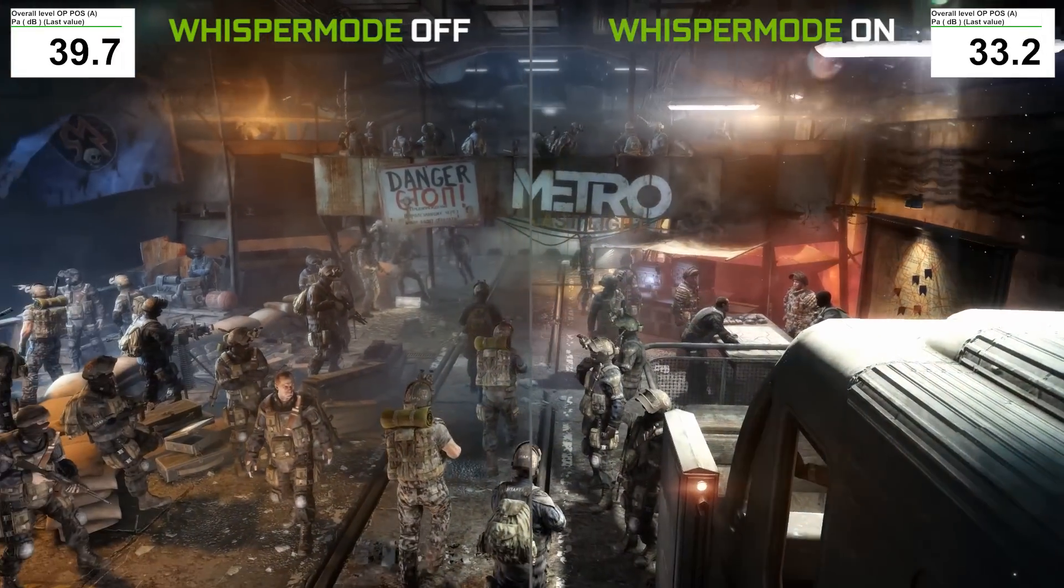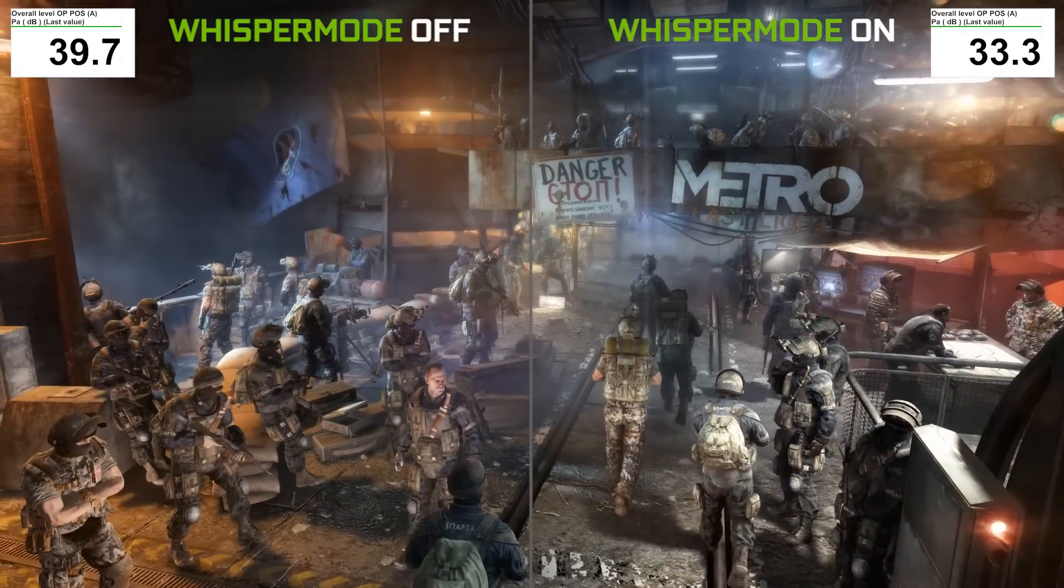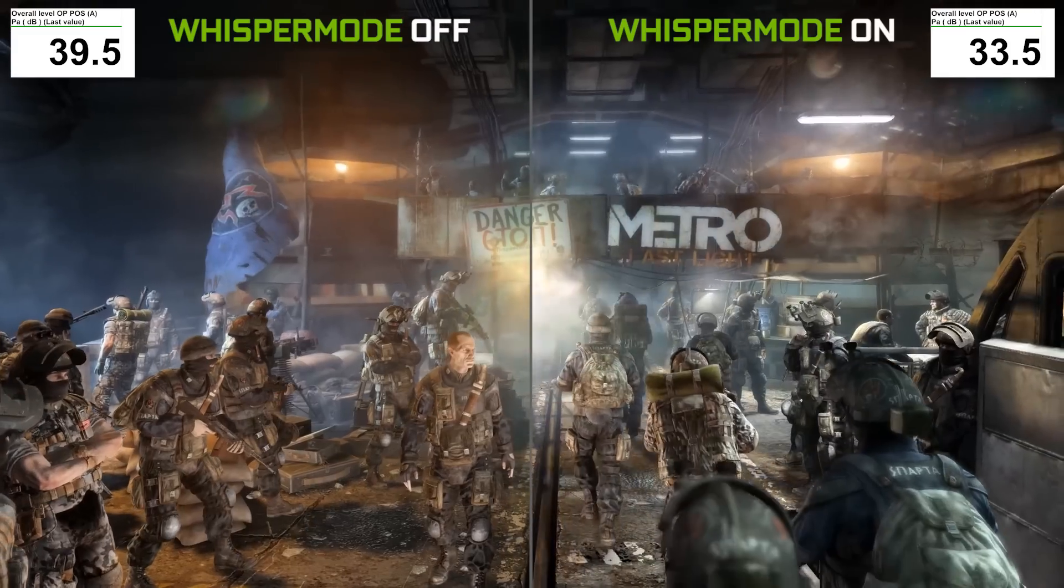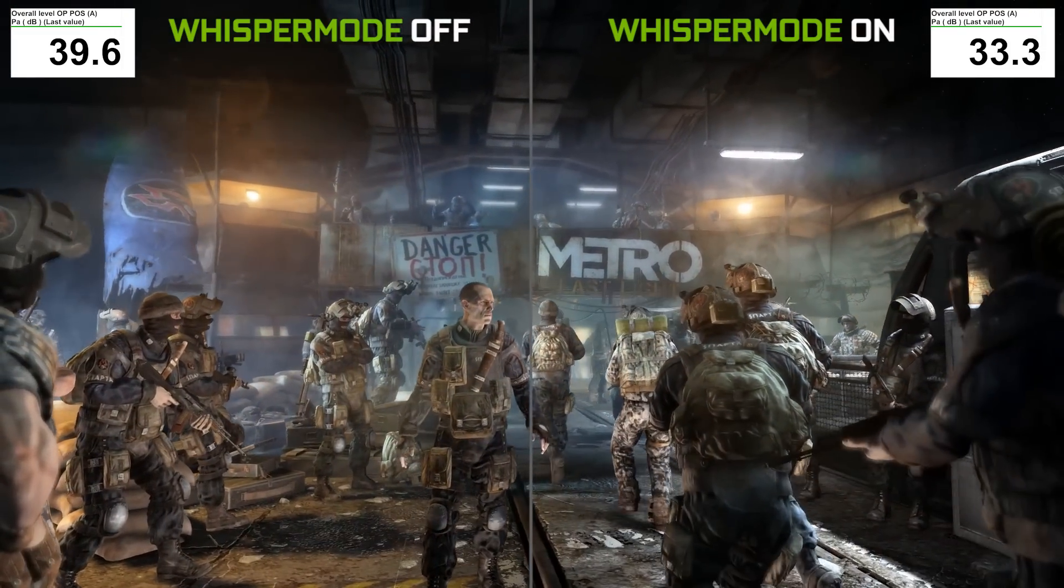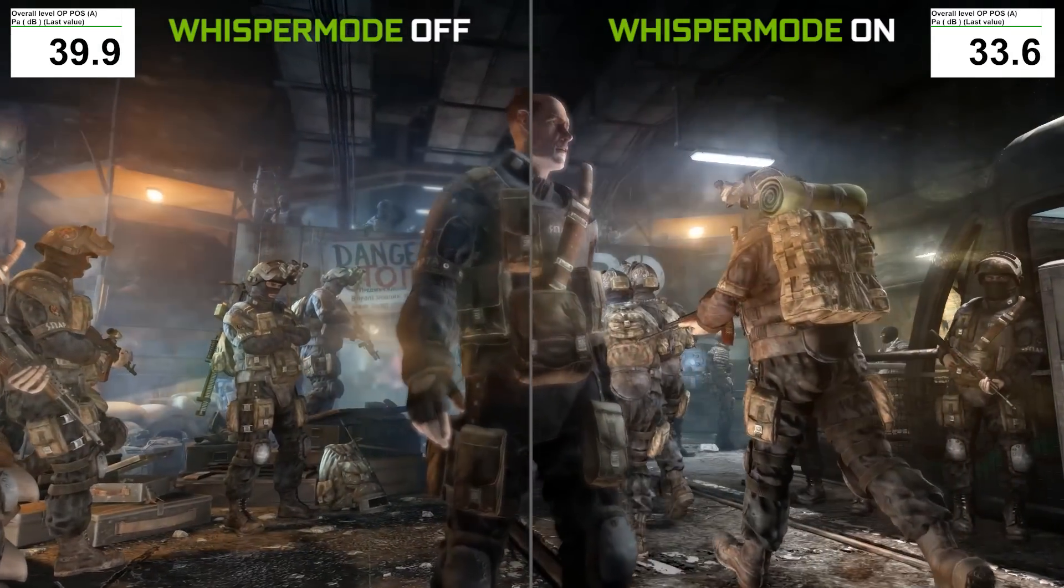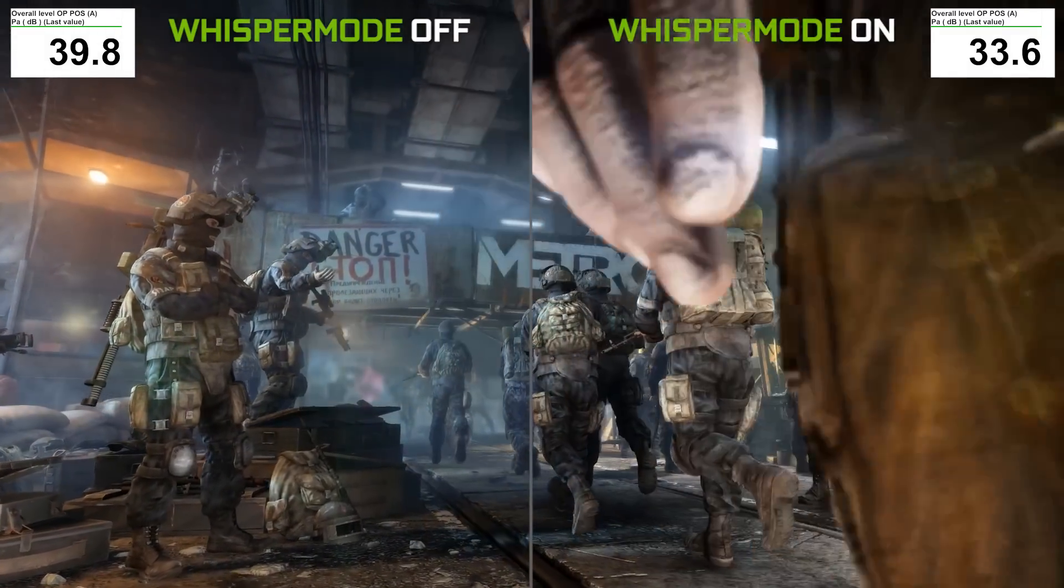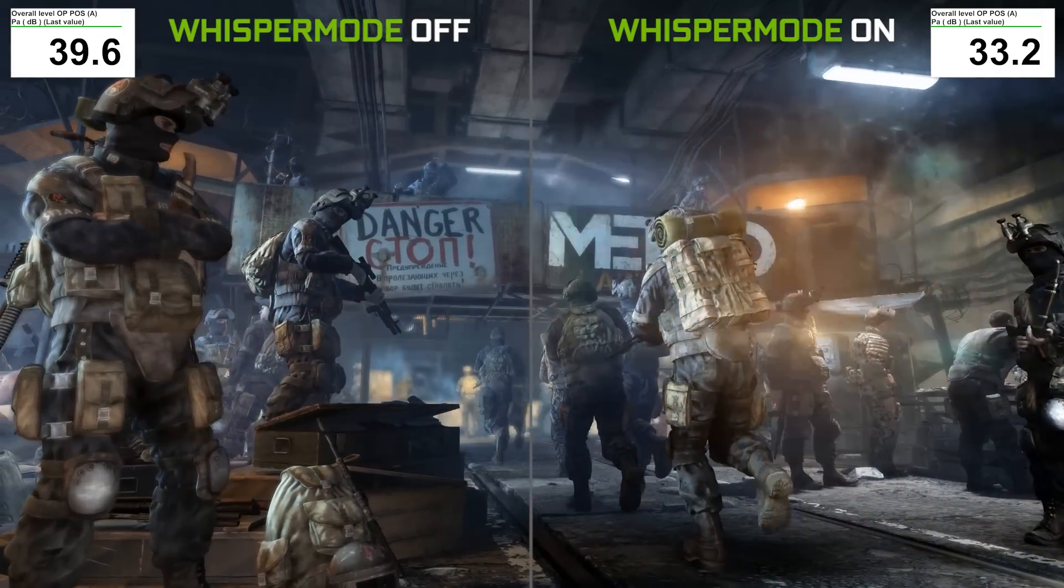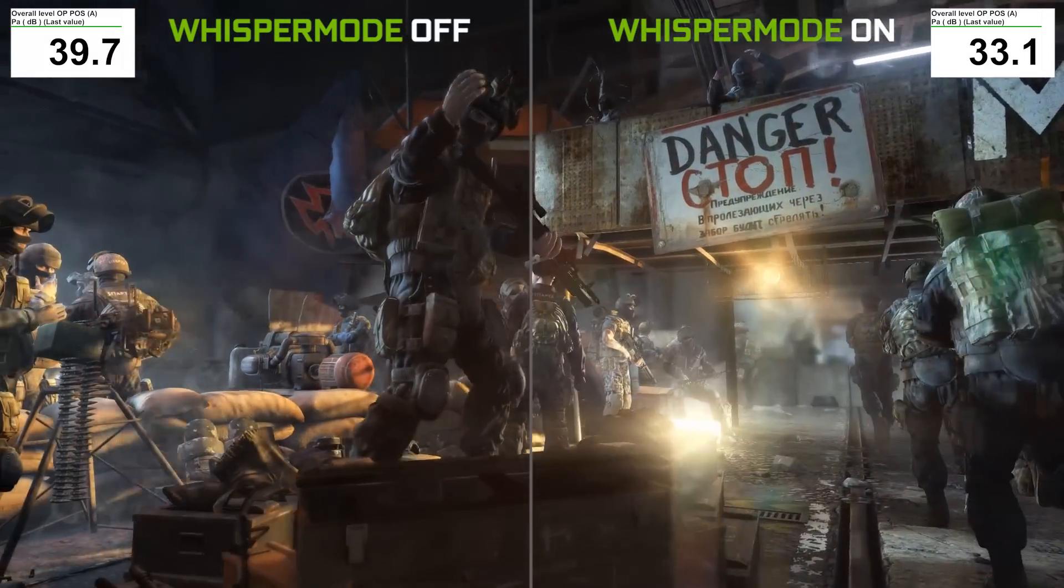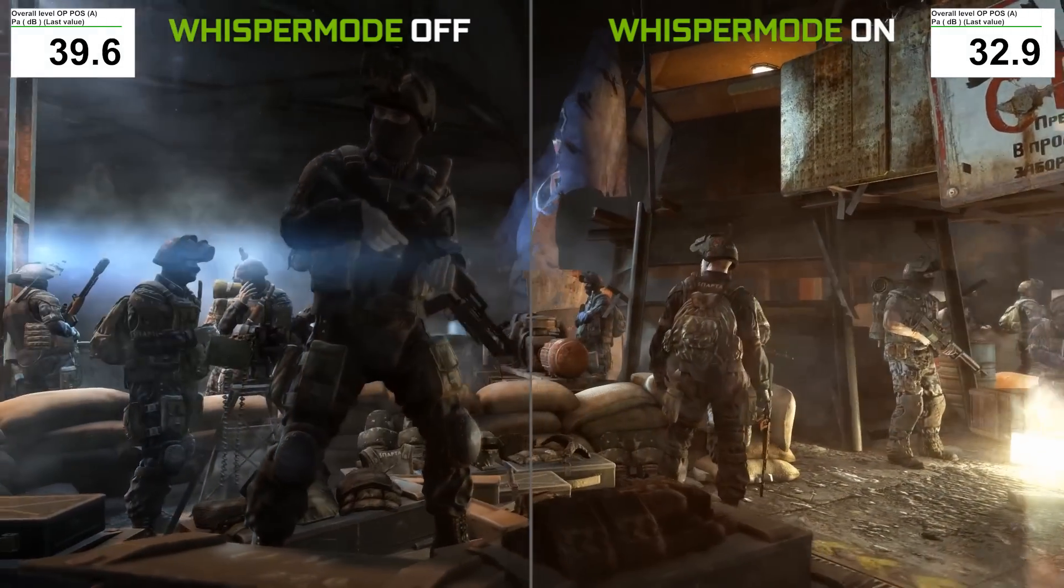Okay, so here we're running the Metro Last Light benchmark on the ASUS Zephyrus Max-Q laptop. On the left side, we have the benchmark running with Whisper Mode off. And as you can see, the acoustics reading is about 40 decibels. On the right side is the benchmark running with Whisper Mode on. The acoustics reading is now in the low 30s.